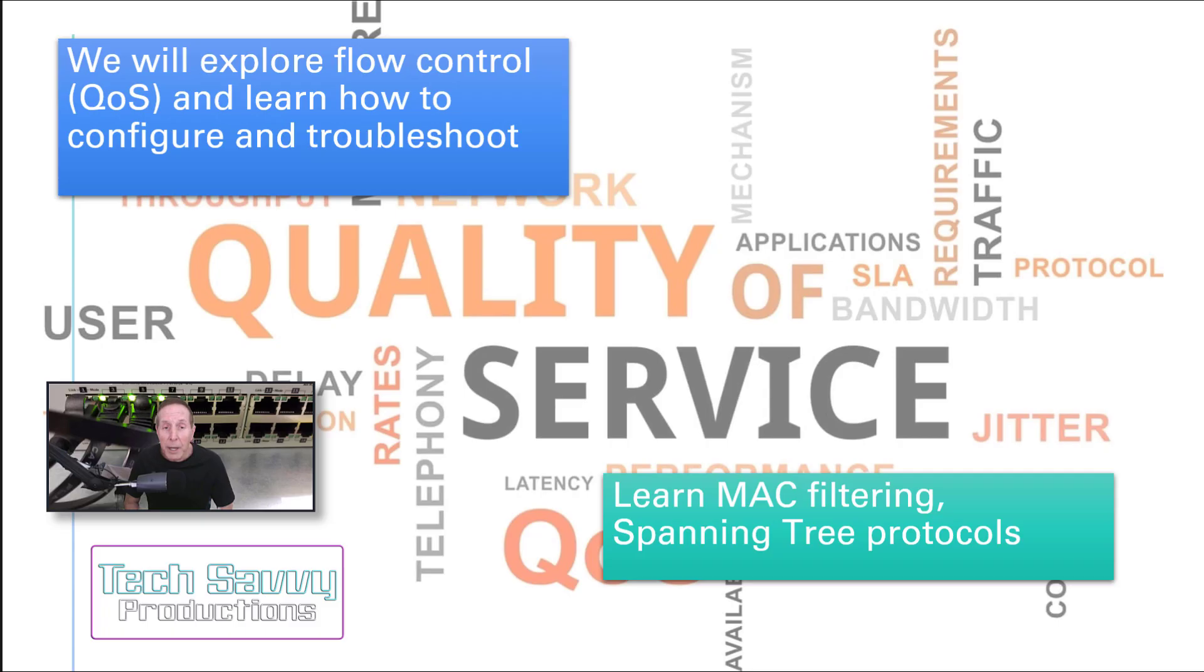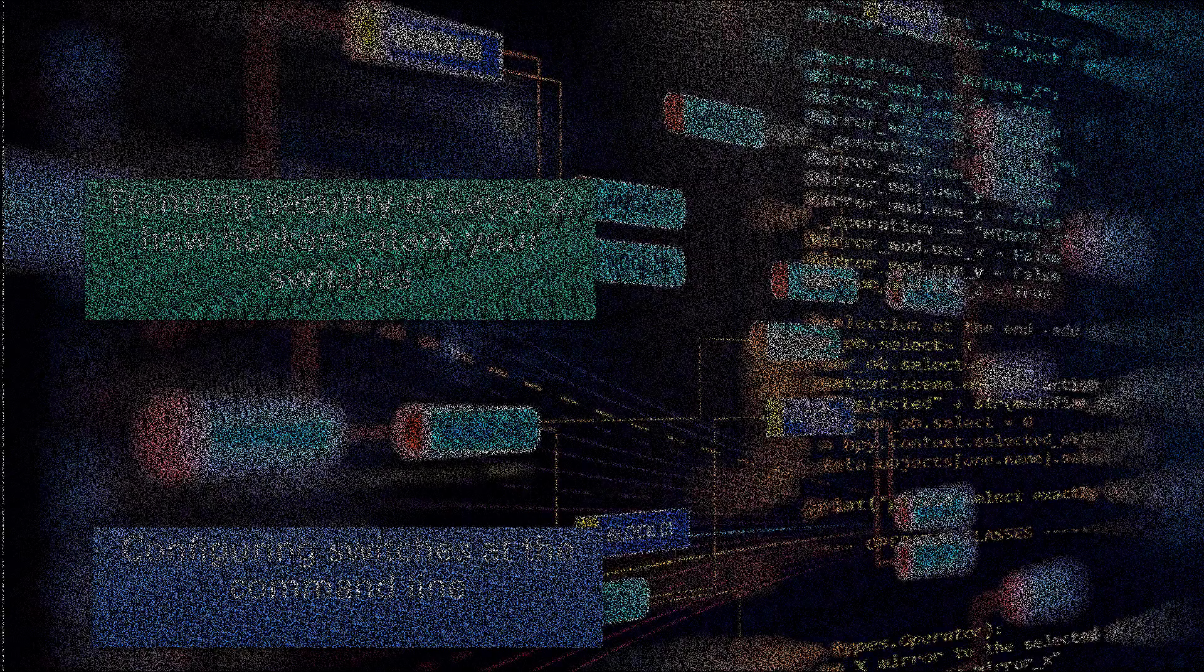We also need to make sure applications like PUBG are not running on our network. We've got to get work done. We'll also learn MAC filtering and spanning tree protocol.